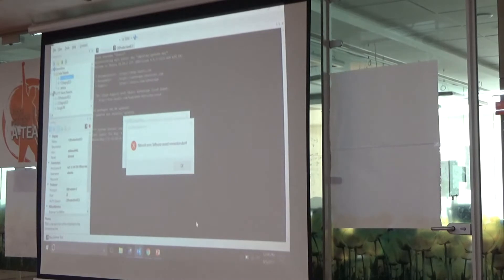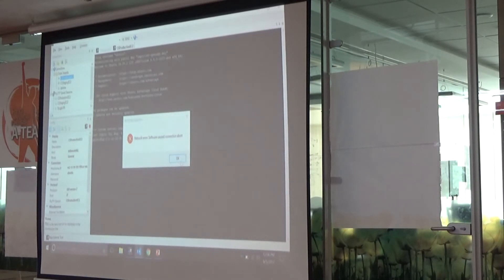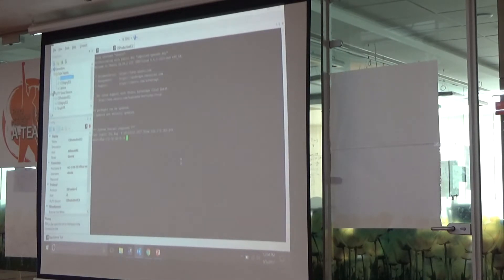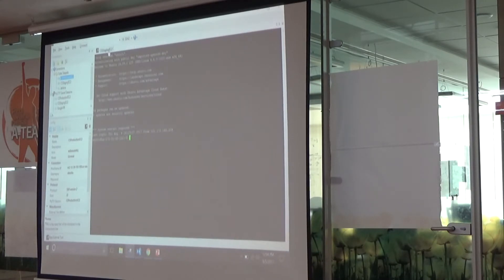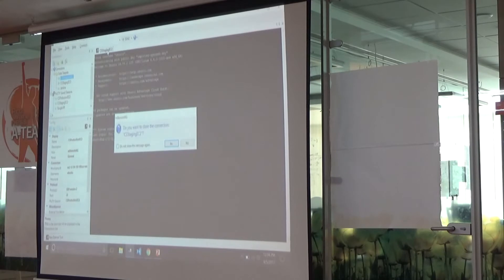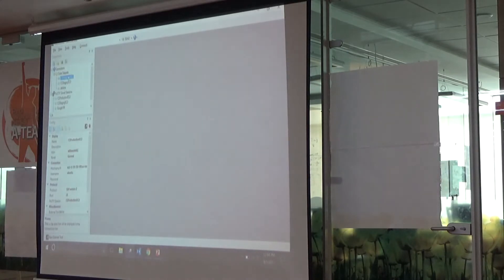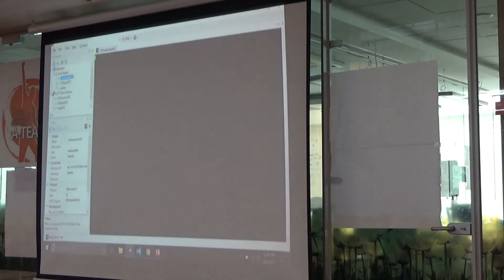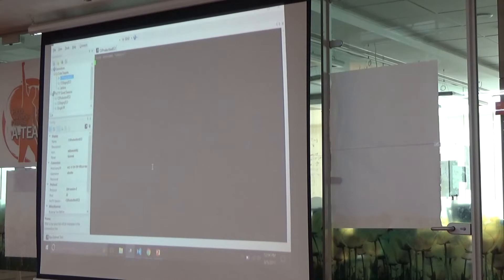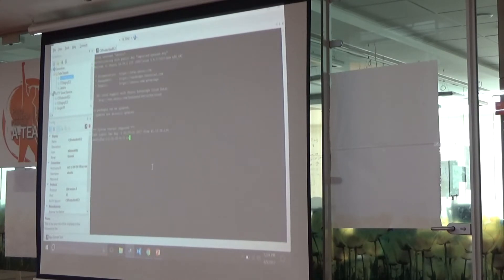I'm using mRemoteNG to connect to my instances. It seems the connection was lost — let me try again. Let's look into the production environment. After authenticating, let's do a 'pm2 list' here, the same way I did in development.